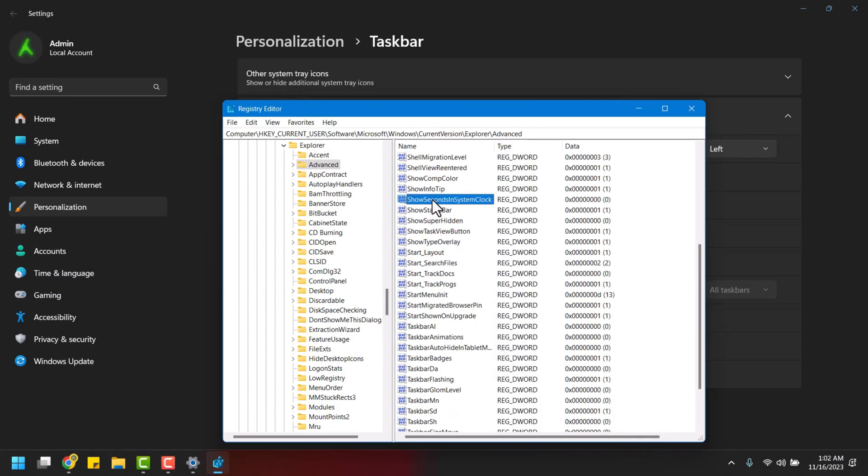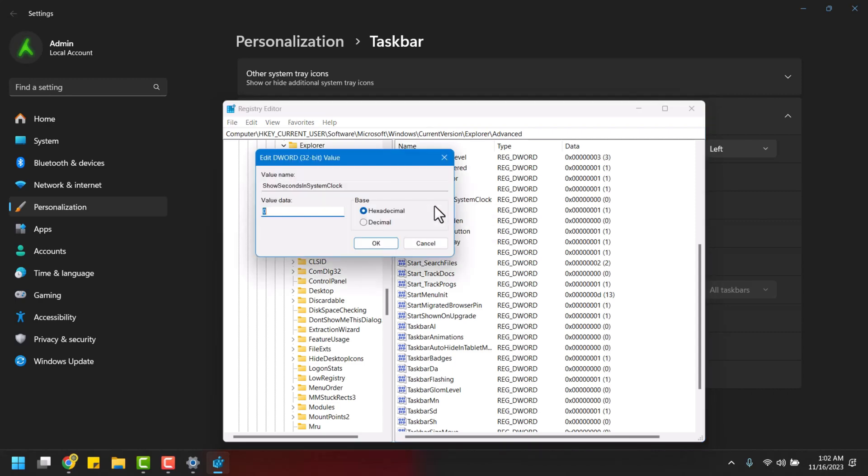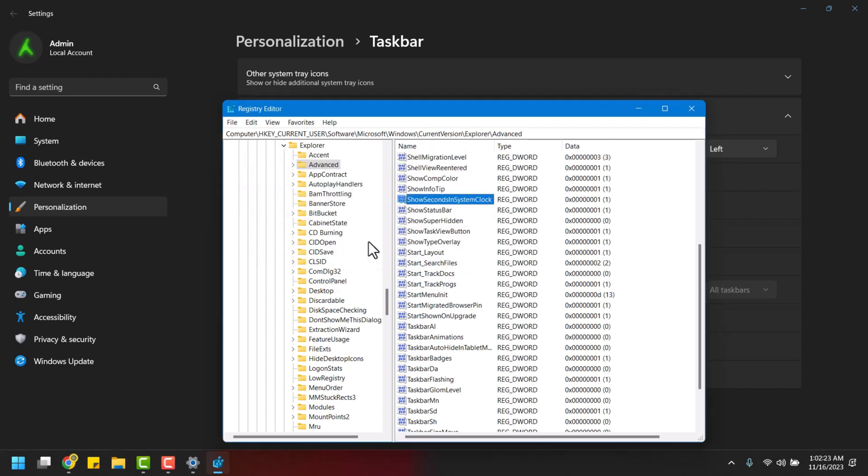Now simply right-click and choose Modify. Set its value to 1. And there you have it. Your enhanced clock is ready to go.